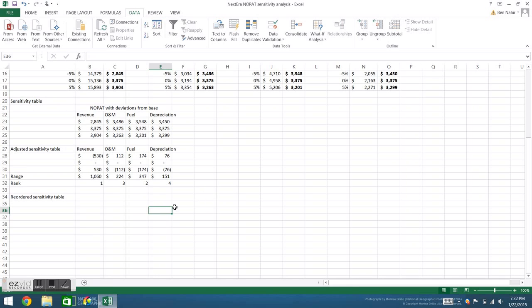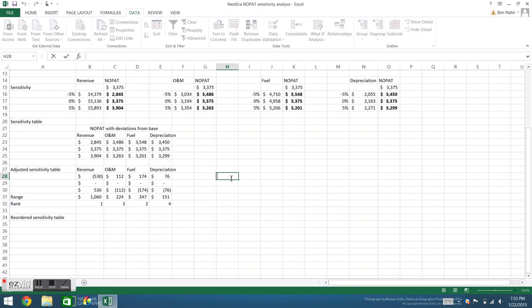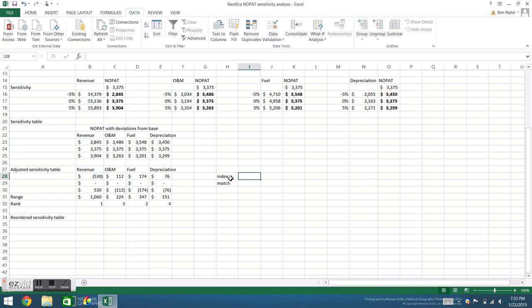To make this easier to visualize, I want to create a graph. But in order to do that, I want to reorder my data such that they go from the largest effect to the smallest effect. I could do this by hand, but we're going to set up a dynamic table so that anytime we change one of our inputs, our table and our graph update as well. To do this, we're going to use two functions: INDEX and MATCH.